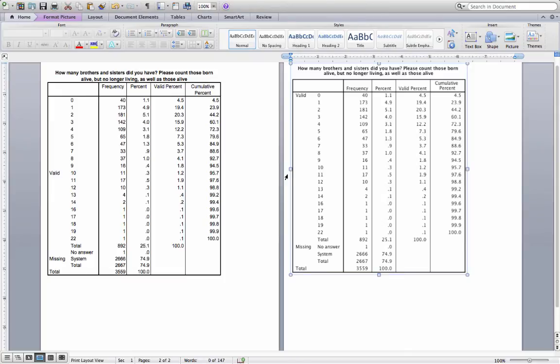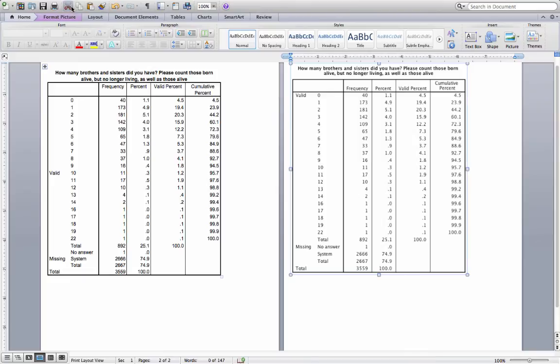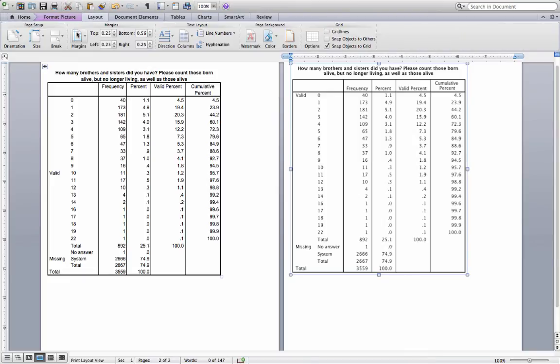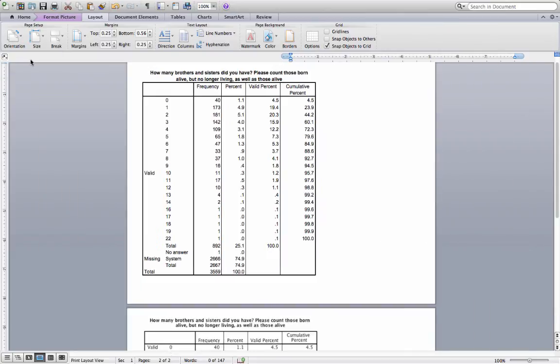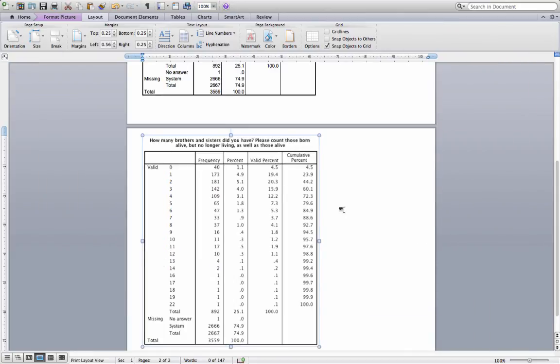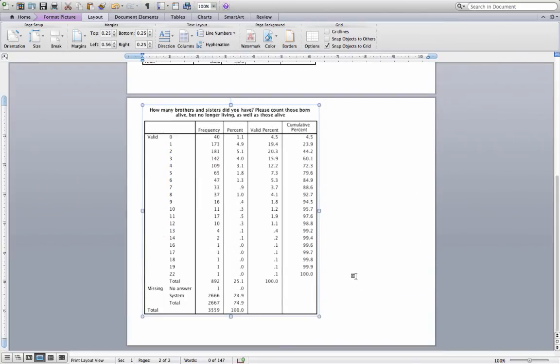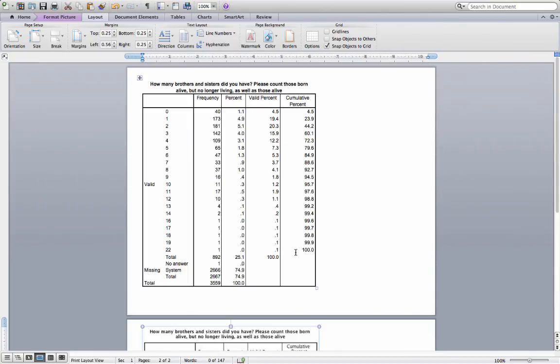Also, sometimes you'll have a table that is wider than it is tall. And in that case, I'm going to change the layout of my page, going to layout. And I'm going to orient this as landscape. So it's going to go the other way. So I'm going to have more space on the sides than I do top to bottom. In this case, it doesn't matter.